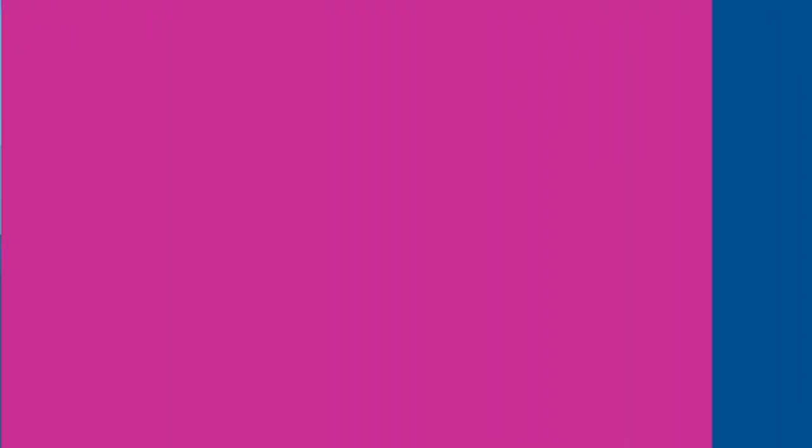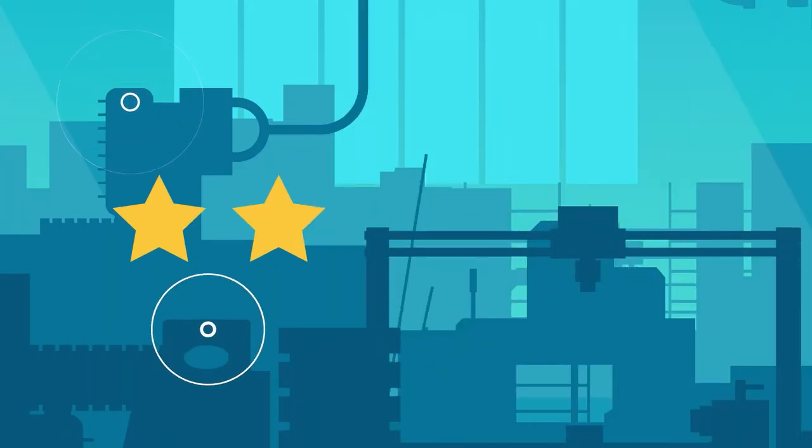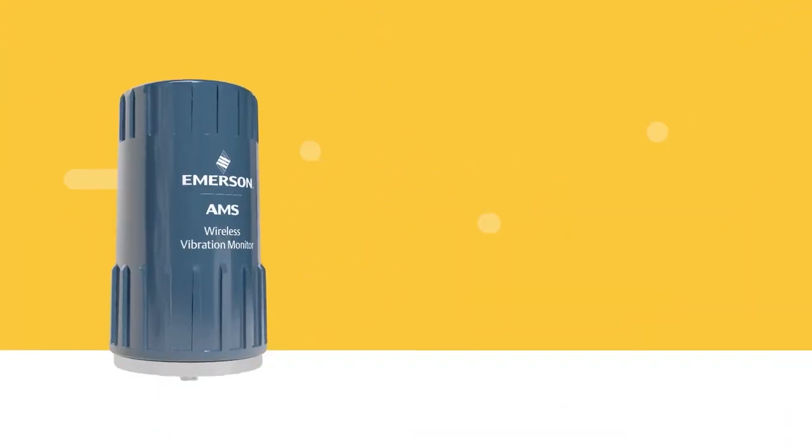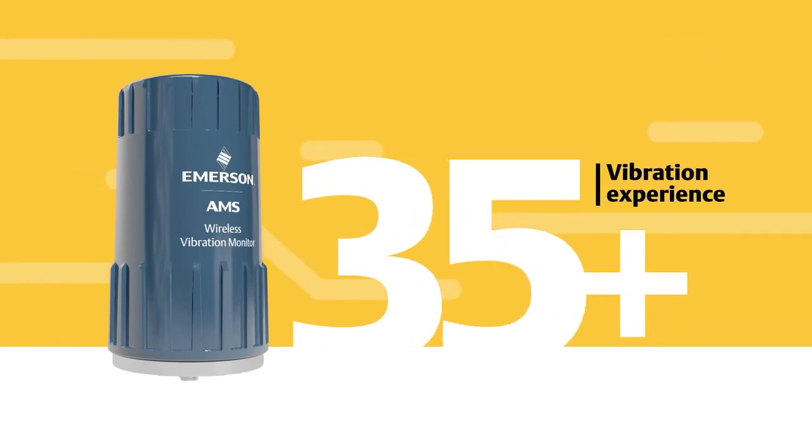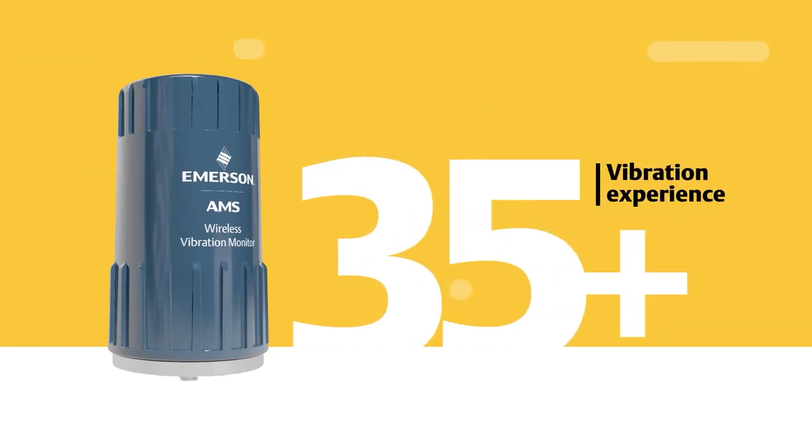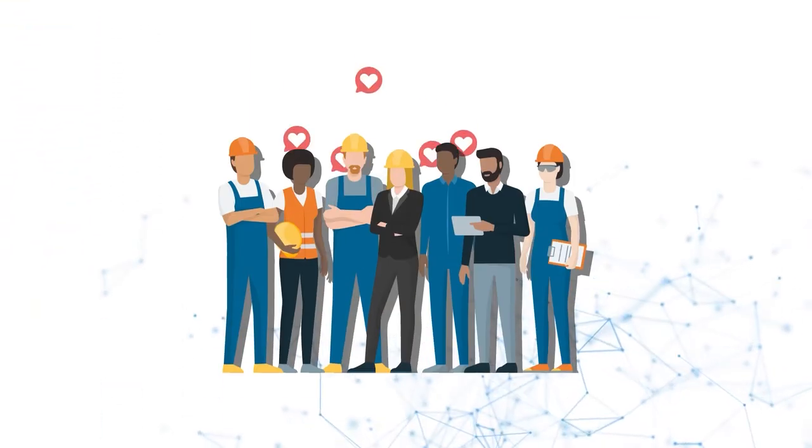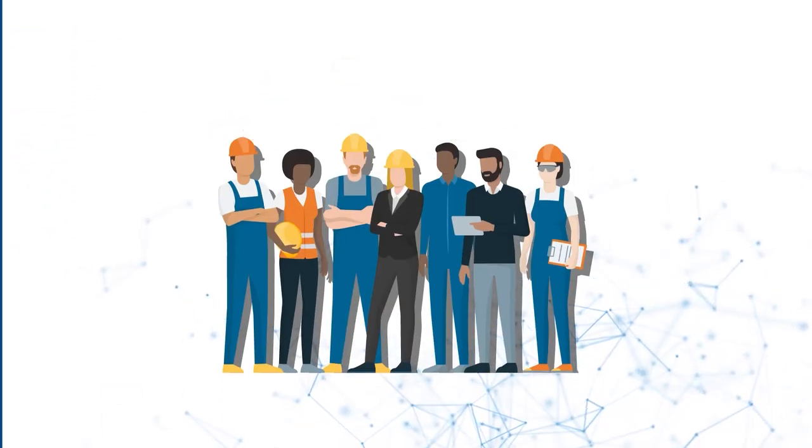While some of the competition quickly deployed lower-quality wireless devices as point solutions, Emerson chose to build a better product, relying on our 35-plus years of vibration experience to develop a more robust, digitally-transforming solution our customers could trust to be reliable.